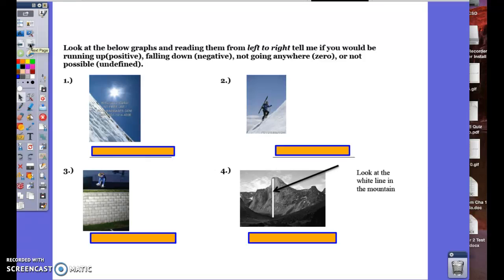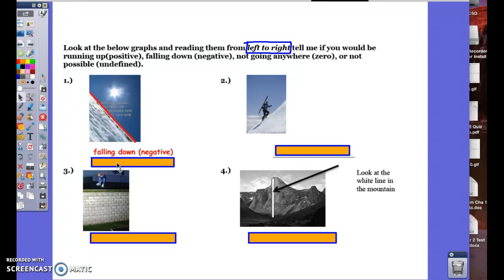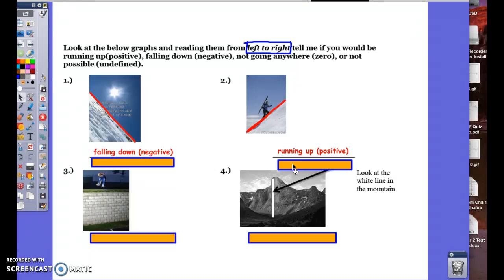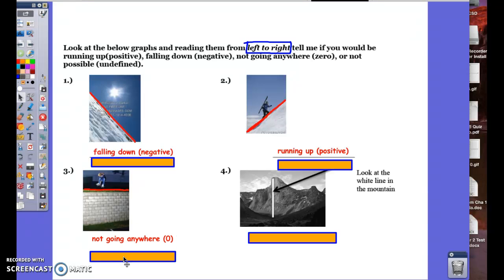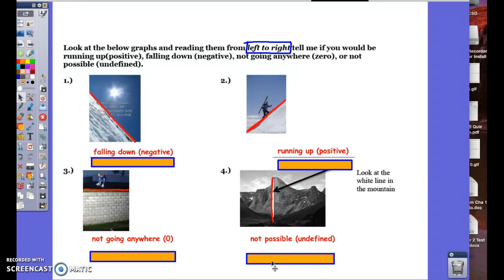We have a handful of graphs here. Keep in mind you must read from left to right. Going from left to right, we indicate whether the line is running up (positive), falling down (negative), not going anywhere (zero), or not possible (undefined). The first graph shows a downward slope going from left to right — that's falling down, which is negative. The next indicates an upward slope — that's running up, which is a positive slope. The next shows a horizontal line with no vertical change — the slope is simply zero. Finally, a vertical line — going from left to right there really isn't any horizontal change; in math we call that undefined.